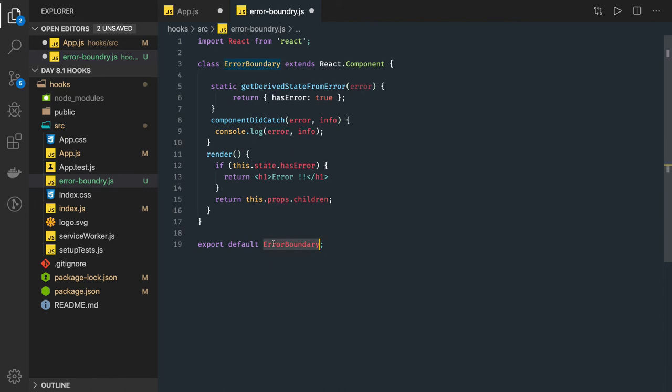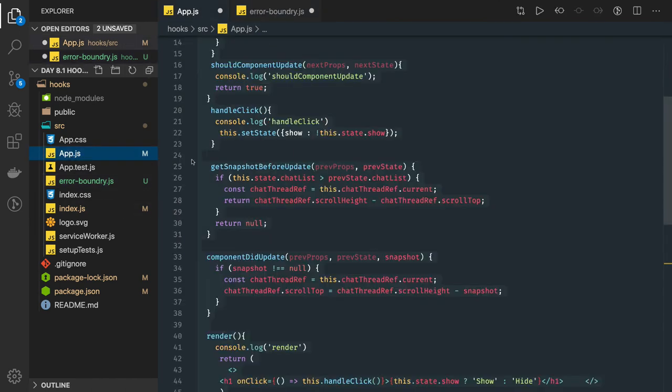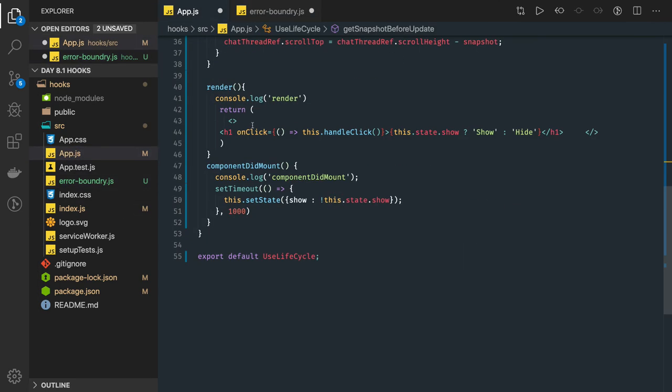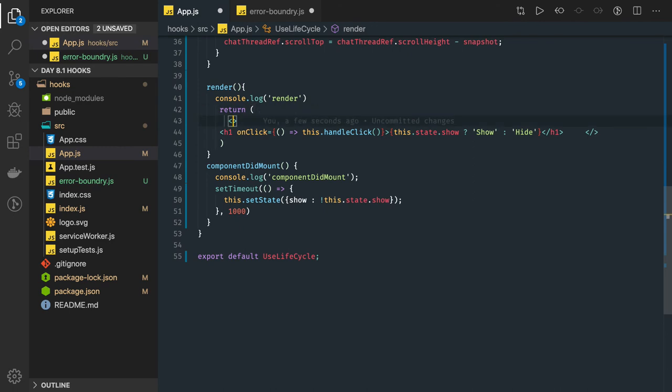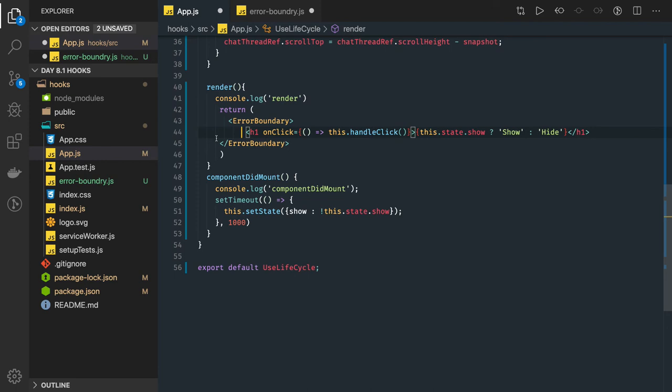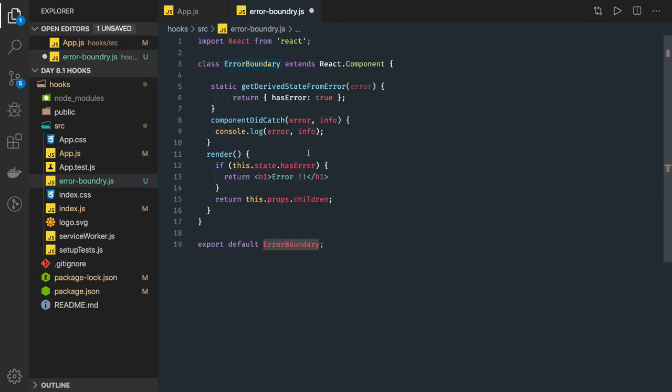So in the app.js we can actually wrap this around as a boundary component. This error boundary we can have as a wrapper. So whatever we are getting as an error from any of these child components that will get intercepted in the error boundary. So error boundary can be one of your parent component in the app.js.